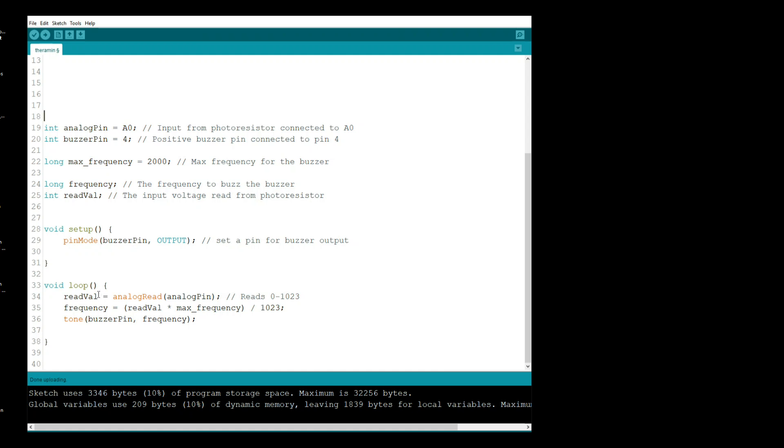Then we come down in our loop here. We read the value, that's an analog read. So analog pin, which we set up here is zero, and it's going to read between zero and 1023. Our frequency is going to be that value, read value, times the max frequency, which we set up here at 2000 hertz, 2 kilohertz, divided by 1023. That'll keep the frequency in a nice level.